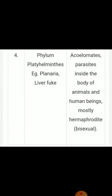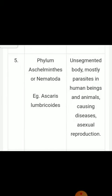Fourth phylum — Platyhelminthes: examples: Planaria, liver fluke. Characters: acoelomates, parasites inside the body of animals and human beings; mostly hermaphrodite (bisexual). Fifth phylum — Aschelminthes or Nematoda: example: Ascaris lumbricoides. Characters: unsegmented body; mostly parasites in human beings and animals causing diseases; sexual reproduction.